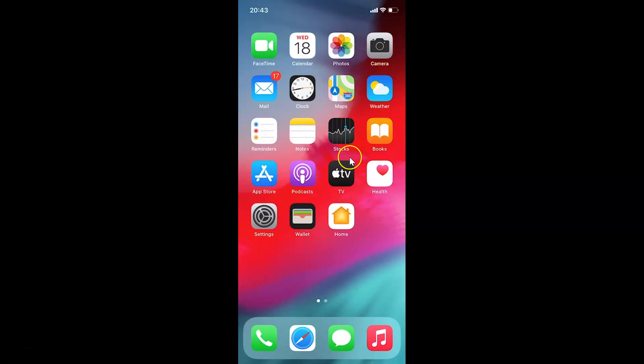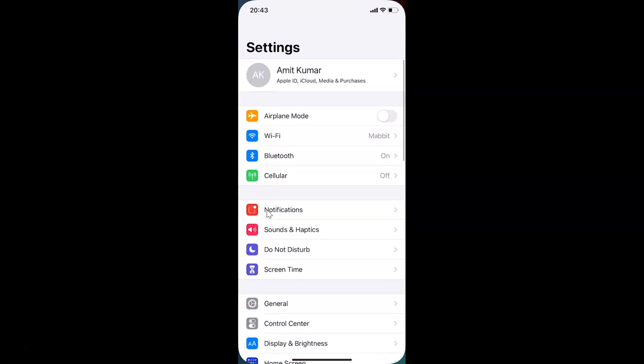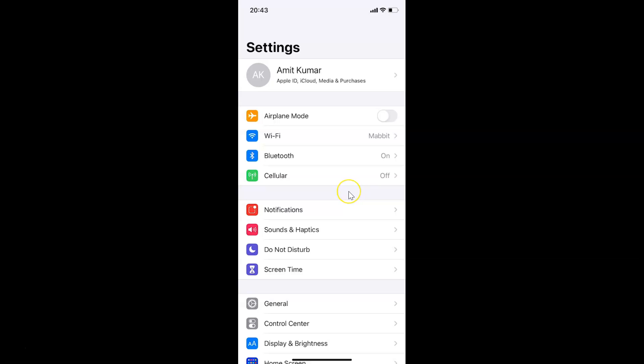This is my iPhone device. Let's start. First of all, you have to open your Settings app. Here is my Settings app. Let me tap on this to open it. You can see it's opened.